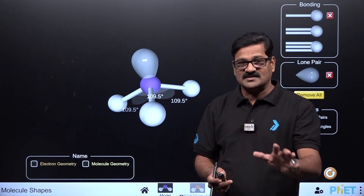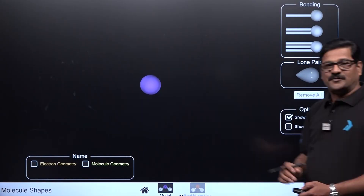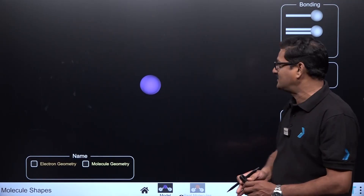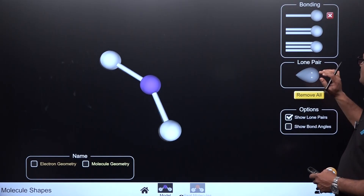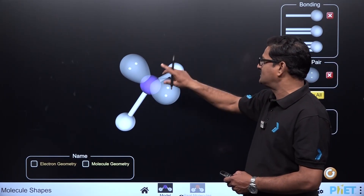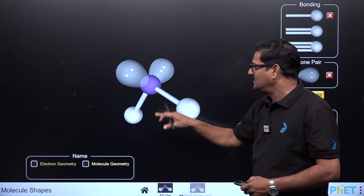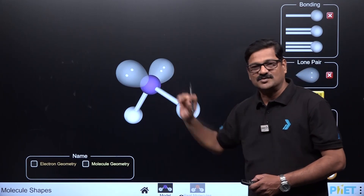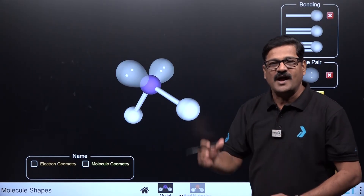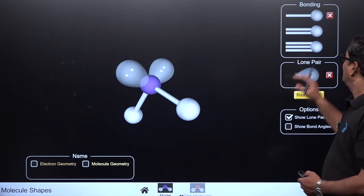In sp3 hybridization, a molecule with two bond pairs and two lone pairs (AB₂E₂) is bent or V-shaped. Lone pairs cause an abnormal bond angle. Water (H₂O) is the example, with an angular or bent shape.